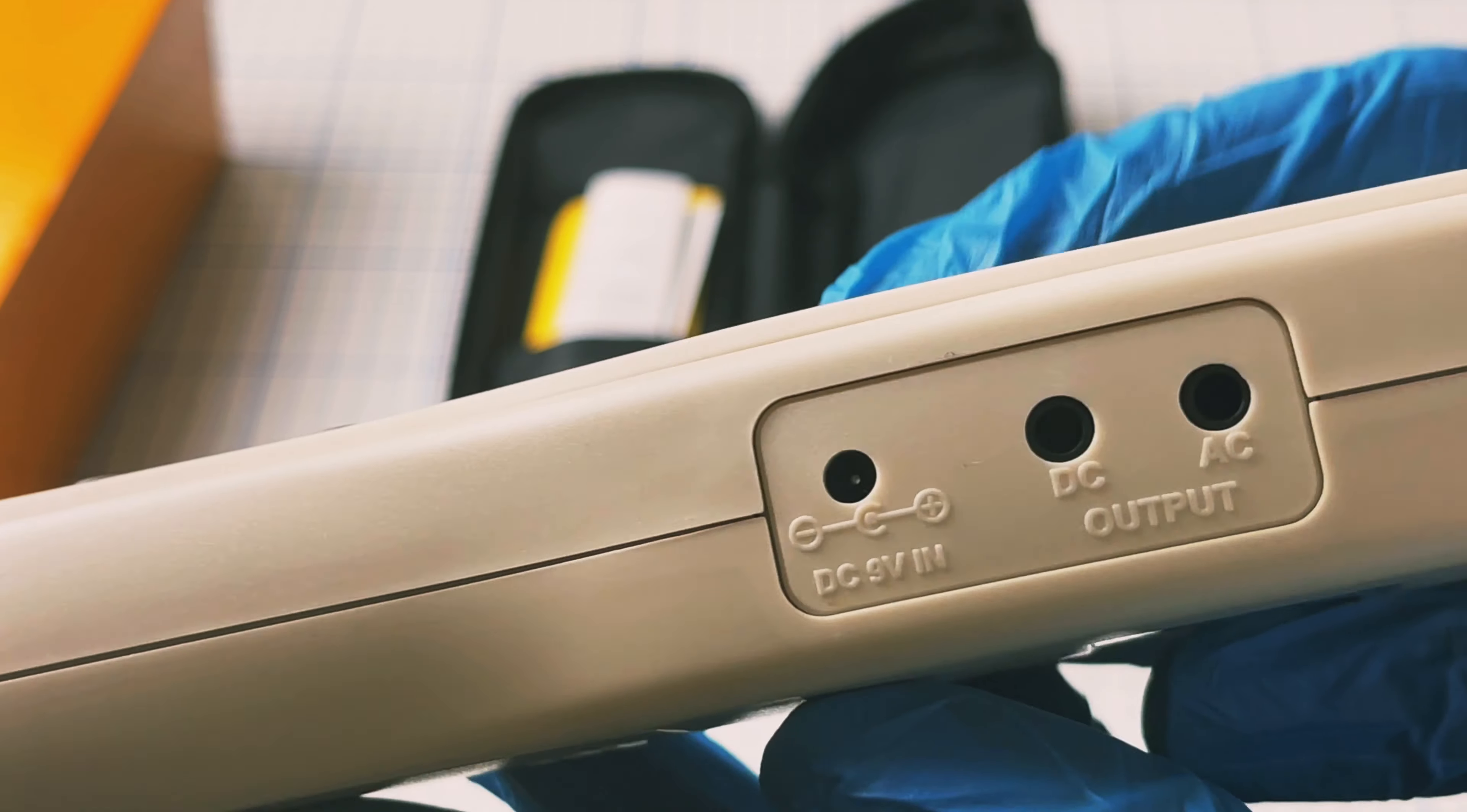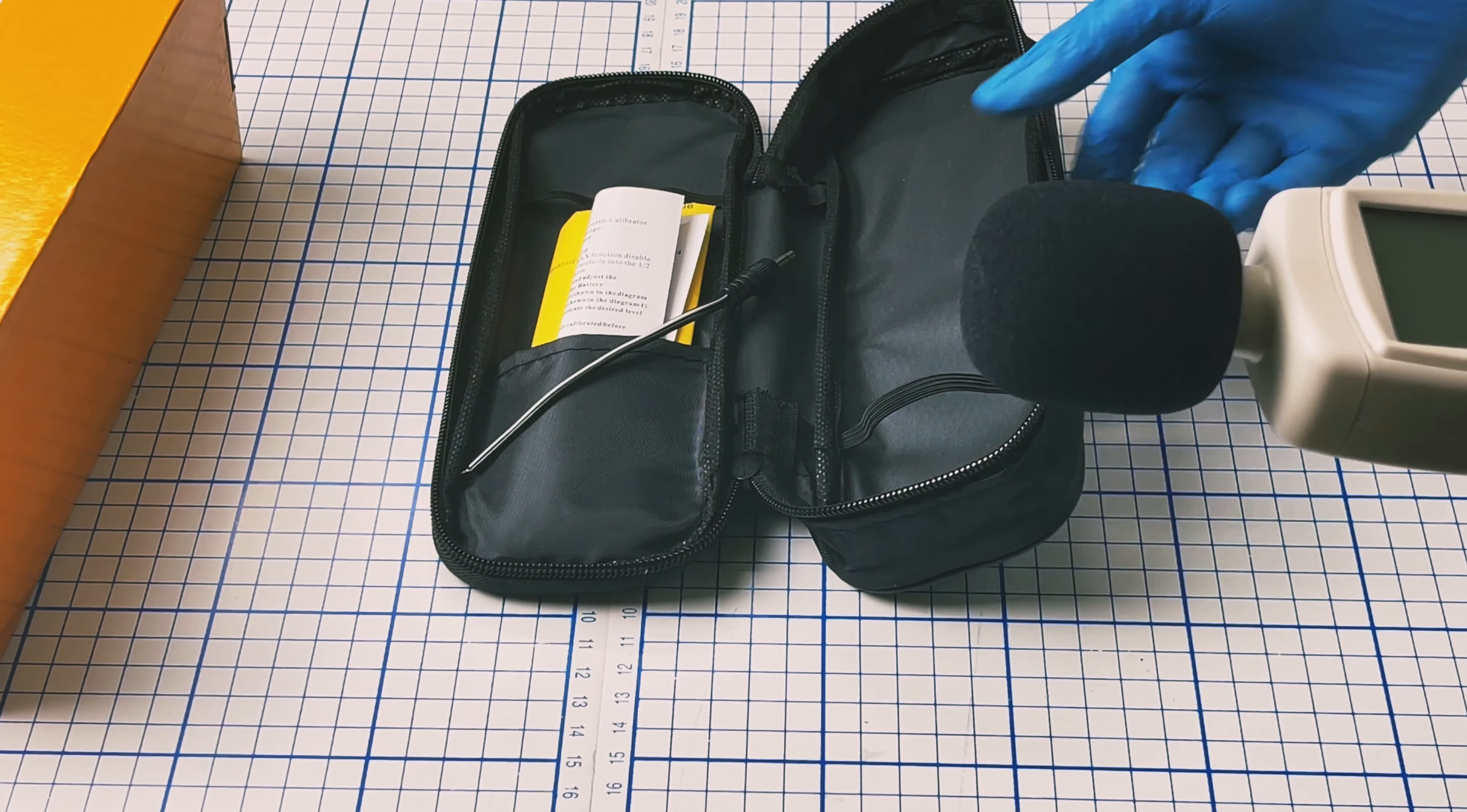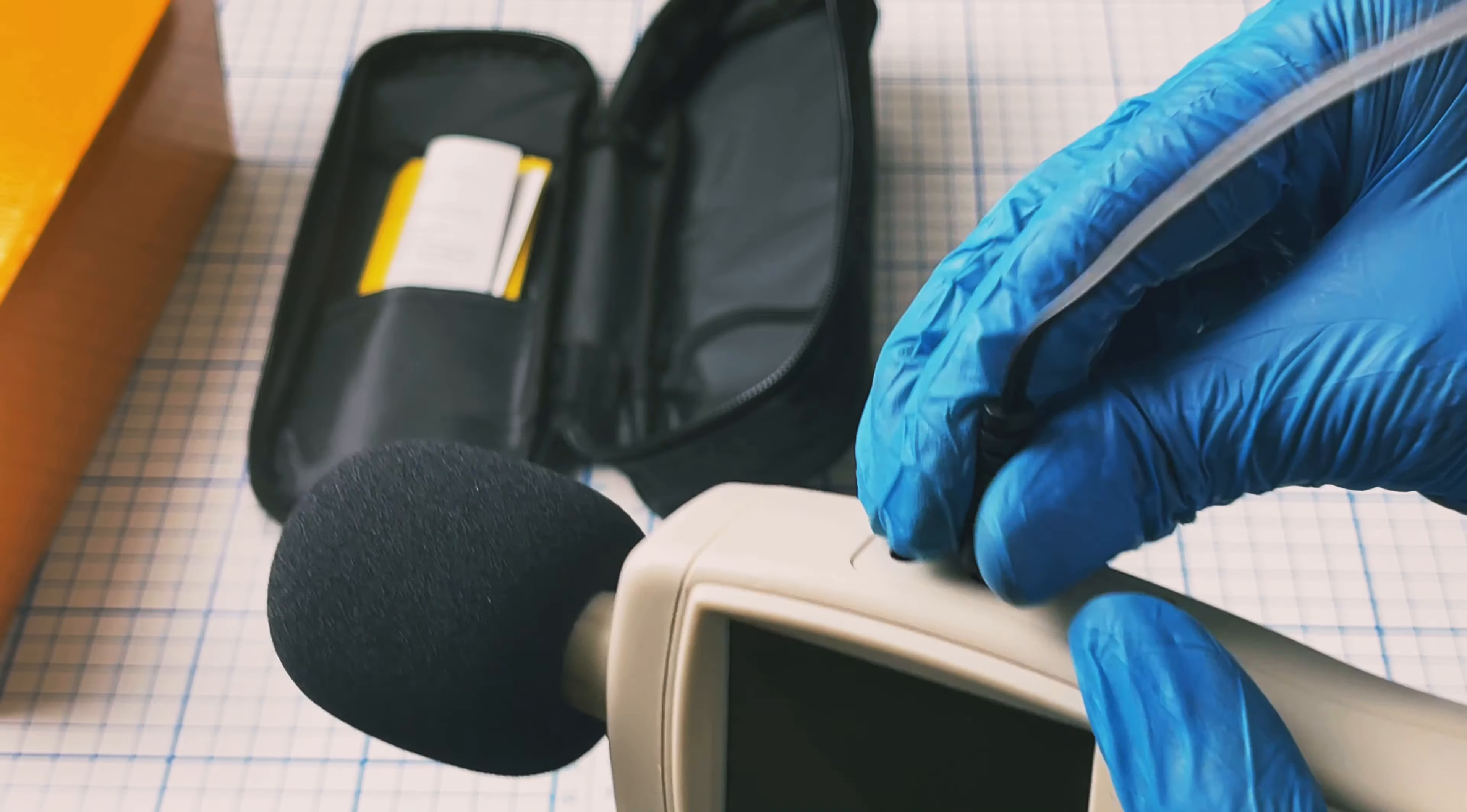There is DC and AC power output. The DC power output is here for external power supply. This is the external power supply.